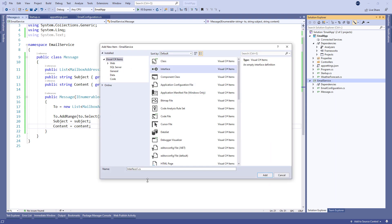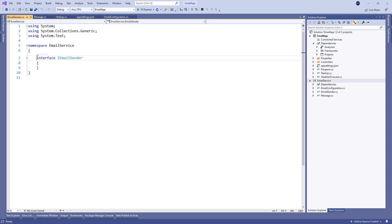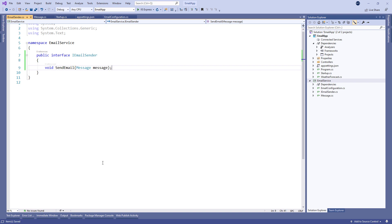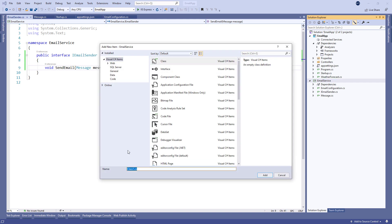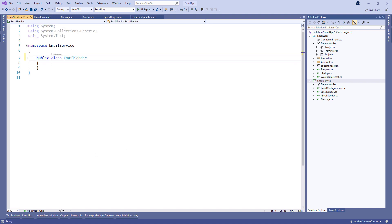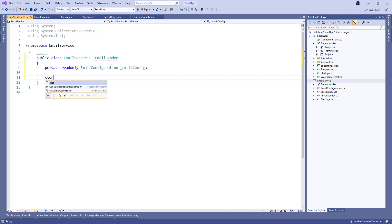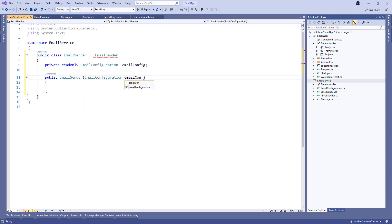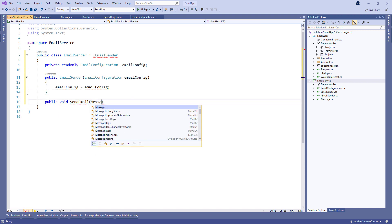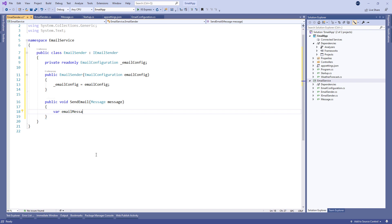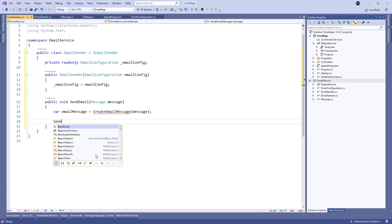Then let's create a new IEmailSender interface with a single SendEmail member. Of course, we're going to create an EmailSender class that implements the IEmailSender interface. Here we use dependency injection to inject the EmailConfiguration into the EmailSender class. Then in the SendEmail method, we call the CreateEmailMessage method to create an email message and the Send method to send that email.